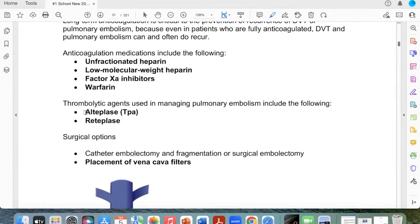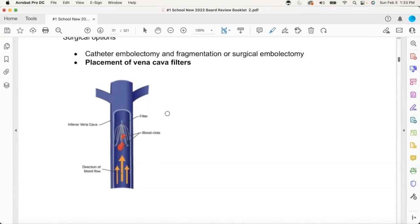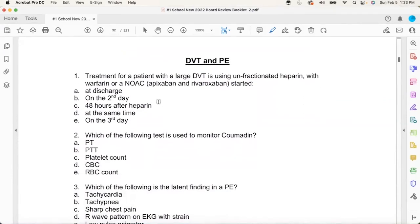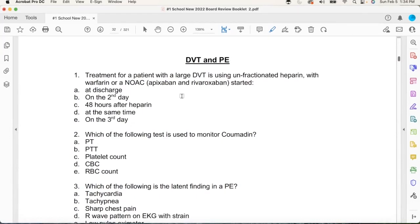Last but not least, there's that patient on his third PE with a huge clot — a train wreck. You want to put an IVC filter in that guy. Now let's do some test questions. The patient was admitted with a large DVT, started on unfractionated heparin — you turn the hose on — then we can start them on warfarin or a NOAC. When do we start them? The answer is at the same time. Start it yesterday.